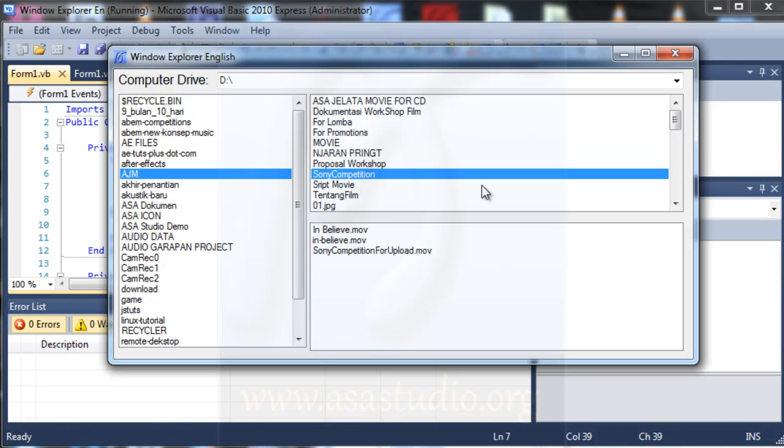Okay, maybe this is tutorial about creating Windows Explorer. If you like my tutorial, please subscribe my YouTube channel, and thanks for watching, goodbye.